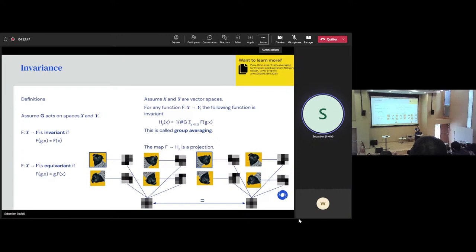In many ways that question is related to the previous one. It depends a lot on how much data and compute you have. Building the equivariance and invariance inside the neural network helps you learn faster initially. But if you can really train a big network for a month, maybe it really doesn't matter because the network will learn it by itself — and it might actually learn better because you're less constrained on the space of functions explored. If you have a very small dataset and not much compute, that's definitely the regime where it makes a lot more sense to take invariance and equivariance into account.